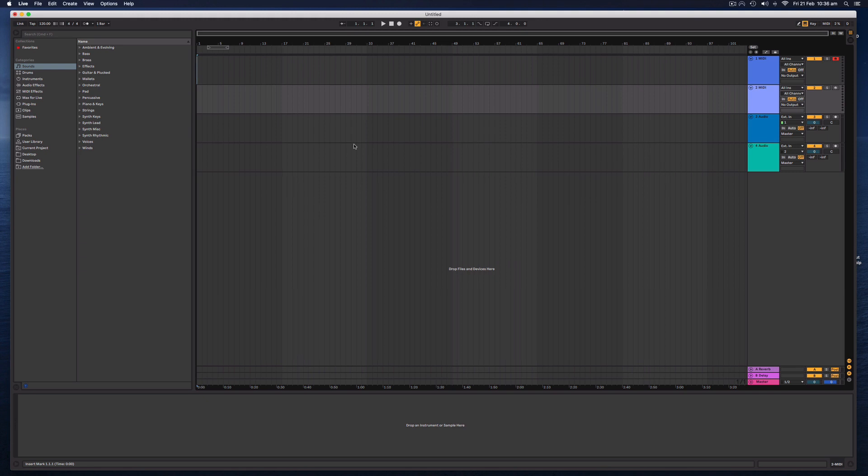Hello everybody, it is Nat from Studio Hacks here. Let's try and learn Ableton Live 10 in 10 minutes.